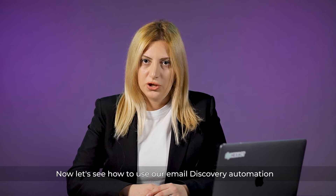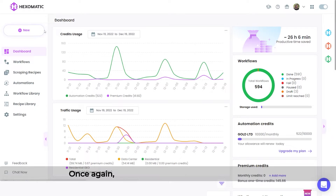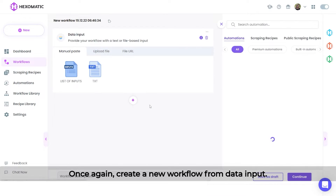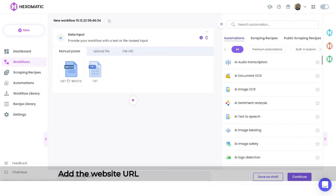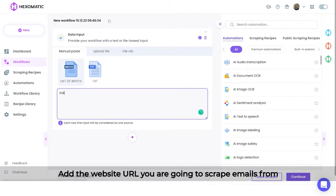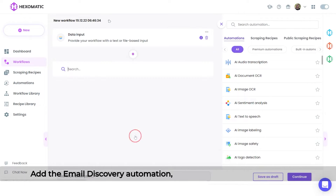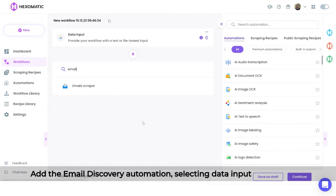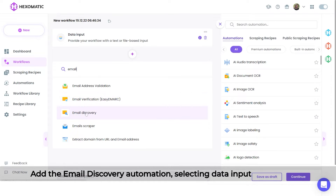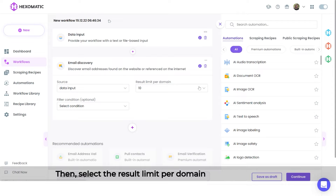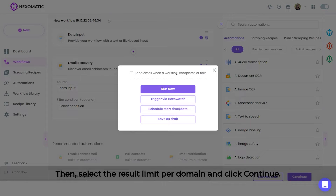Now, let's see how to use our email discovery automation to find email addresses for any domain. Once again, create a new workflow from data input. Add the website URL you are going to scrape emails from using the manual paste list of inputs option. Add the email discovery automation, selecting data input as the source. Then, select the result limit per domain and click continue.